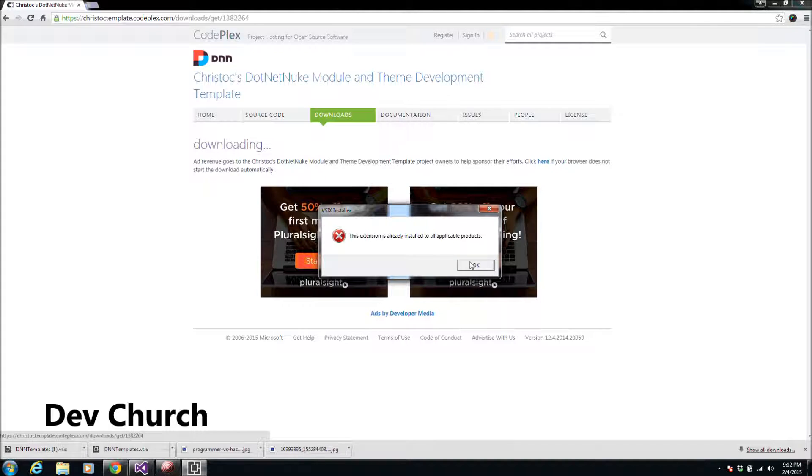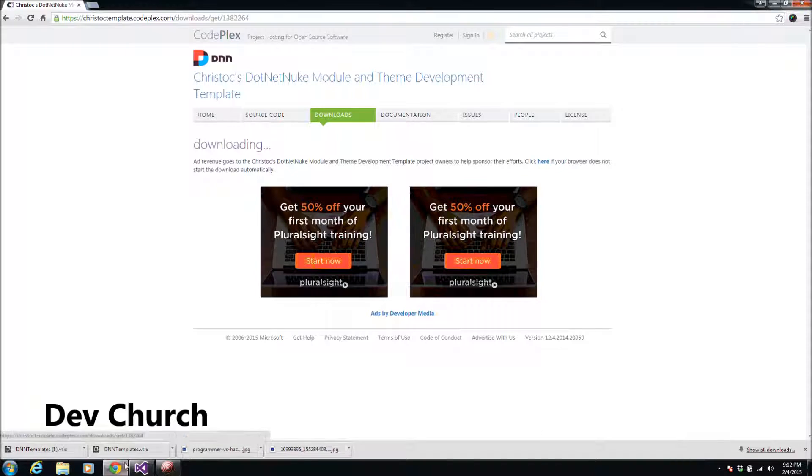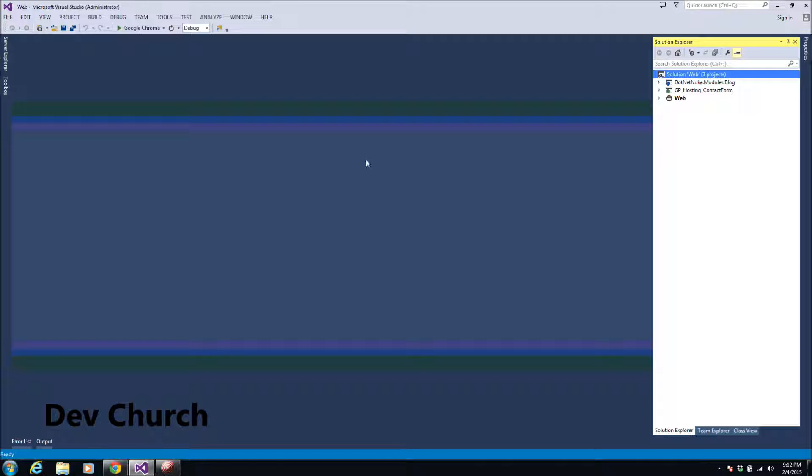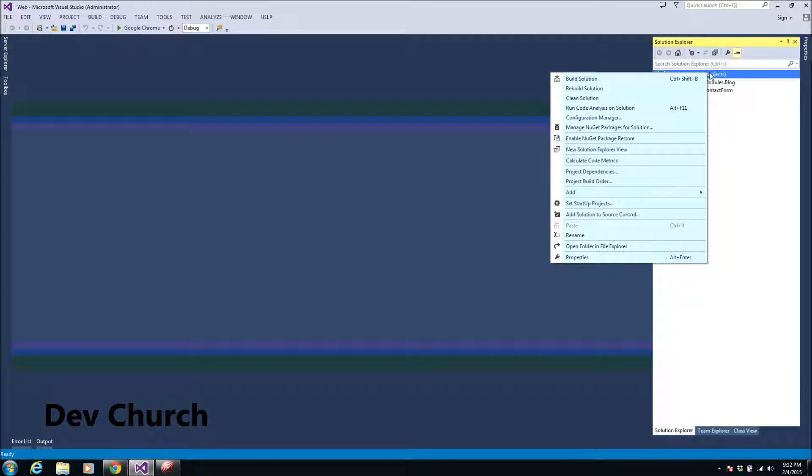After this I will go to my DNN website or solution in Visual Studio. If you didn't know how to do this or how to install this, I recommend that you see my previous video of how to install the DNN website on your machine and all the configurations in the IIS. So let's go ahead and add the project.